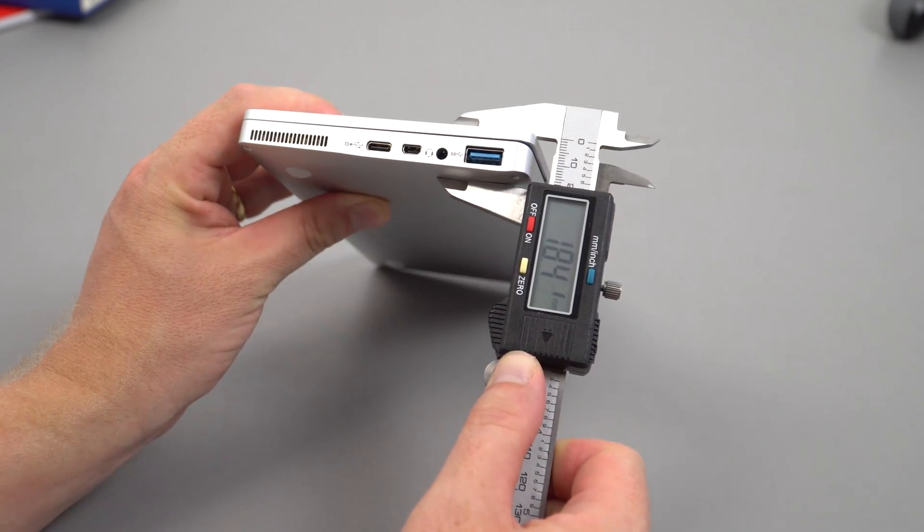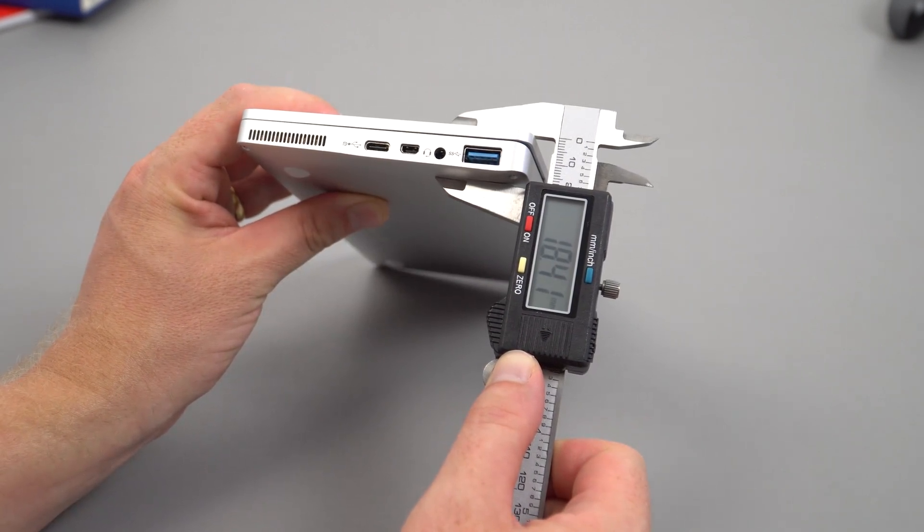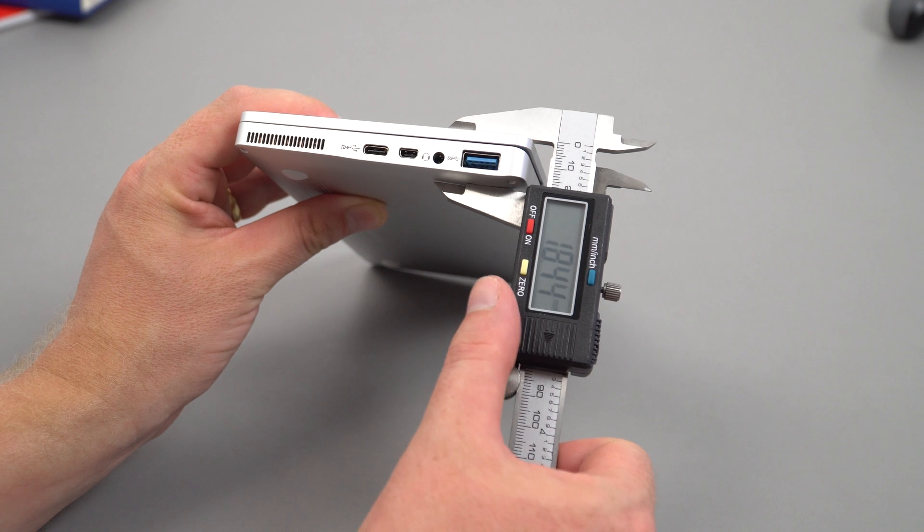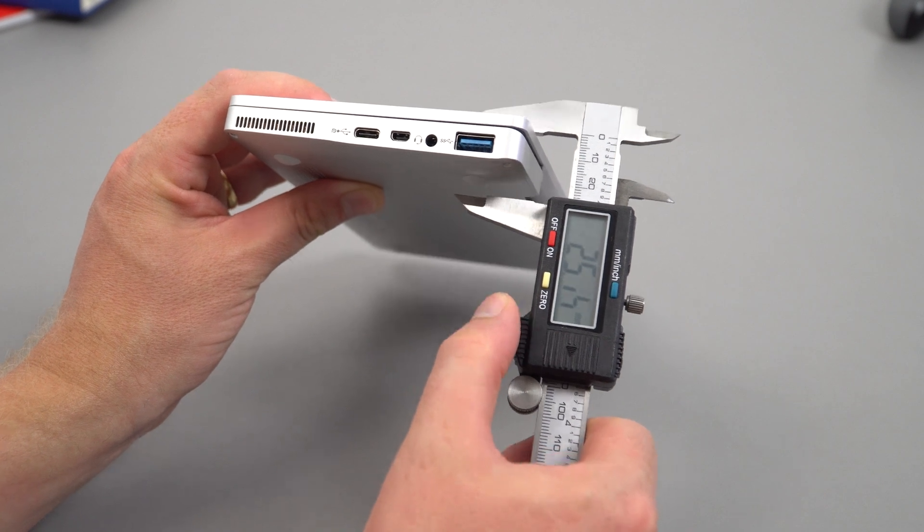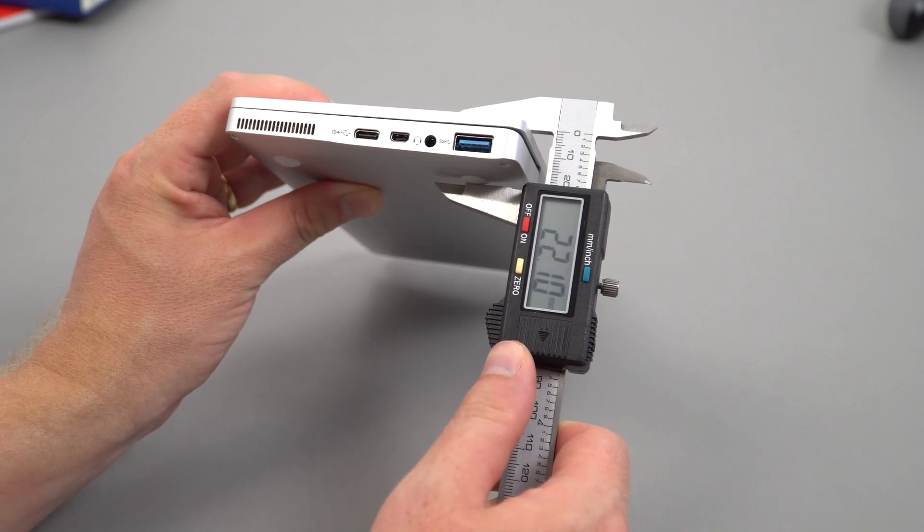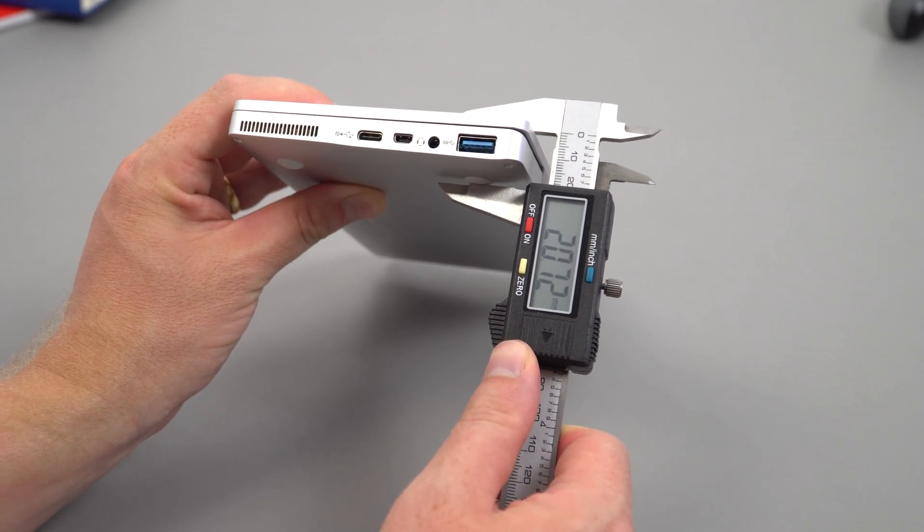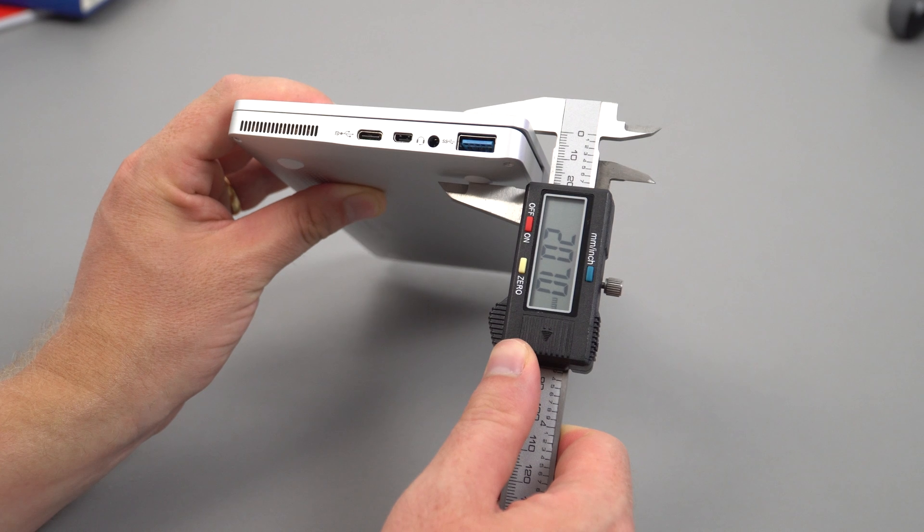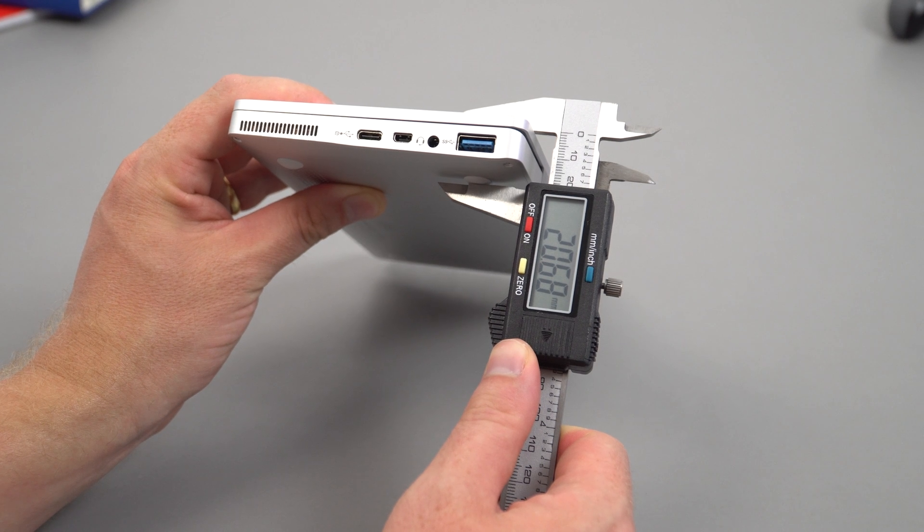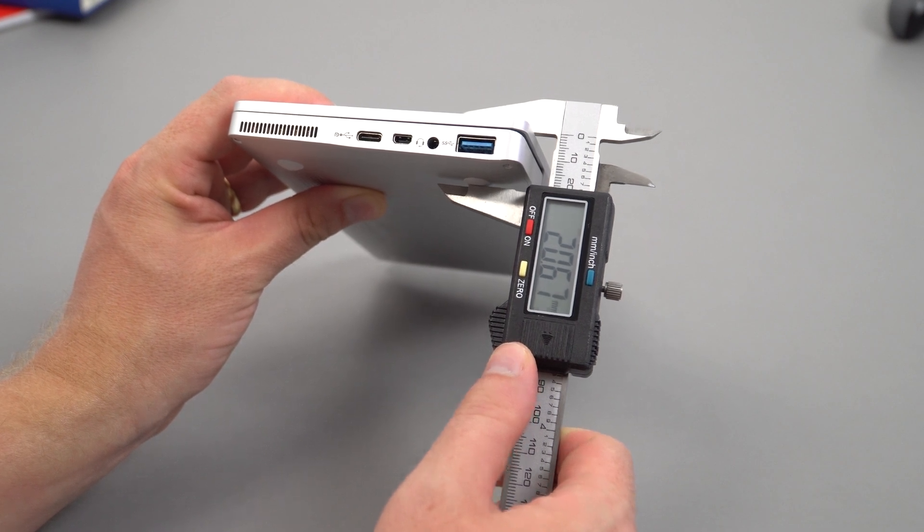Let me see how thick it is. It comes in at 18.41 millimeters without the rubber feet, this is the thickest part. With the rubber feet, 20.6 millimeters, which isn't bad at all.